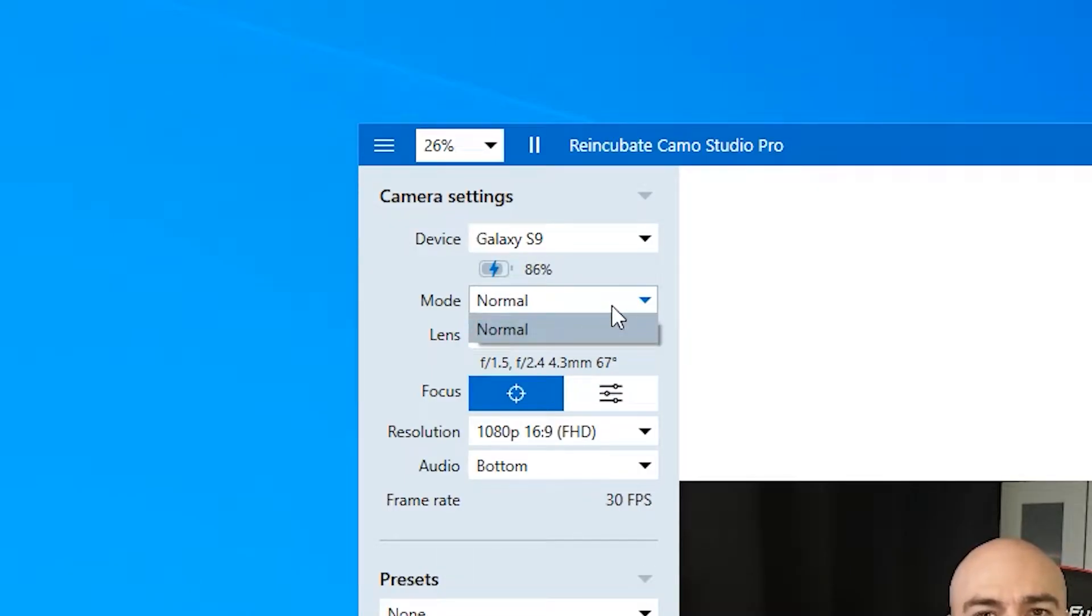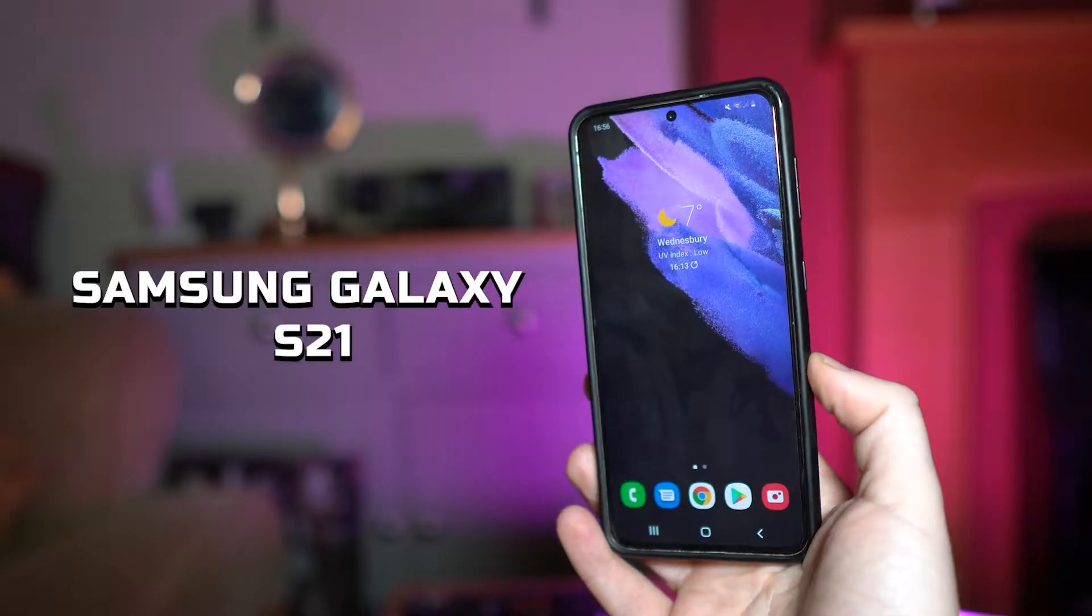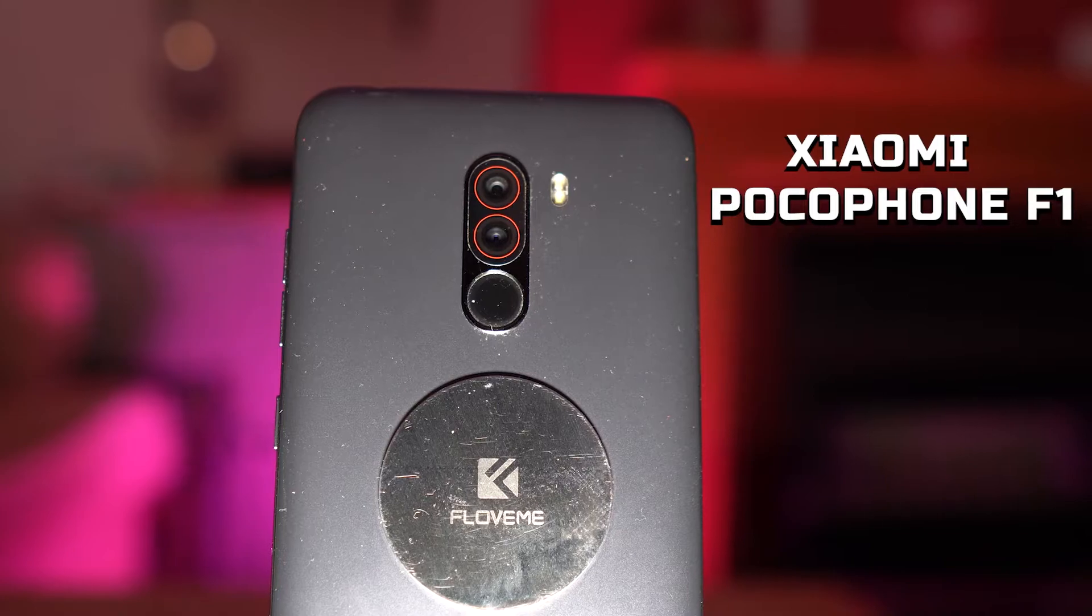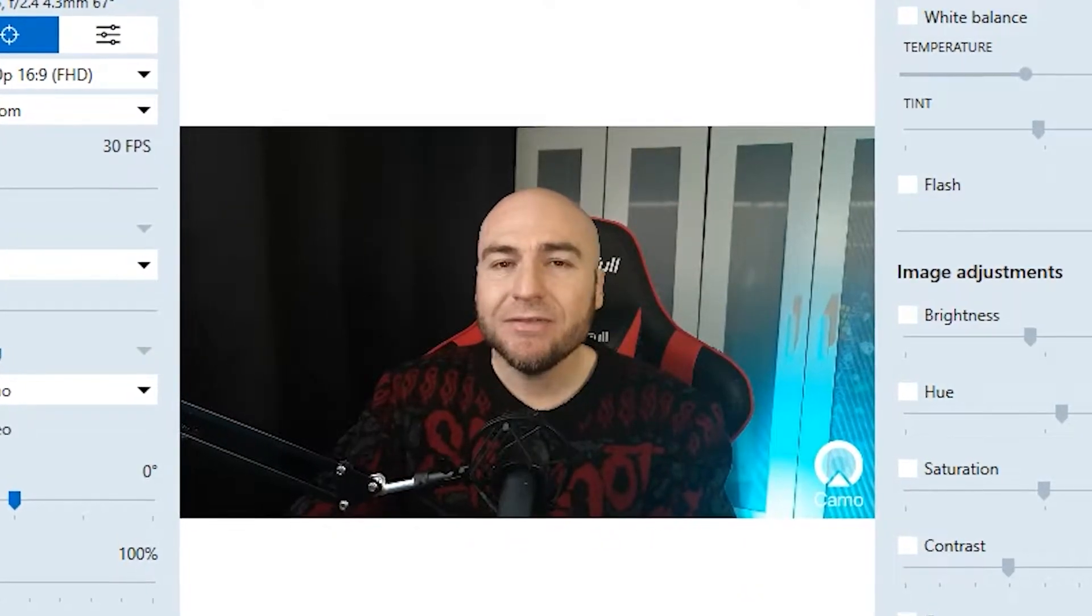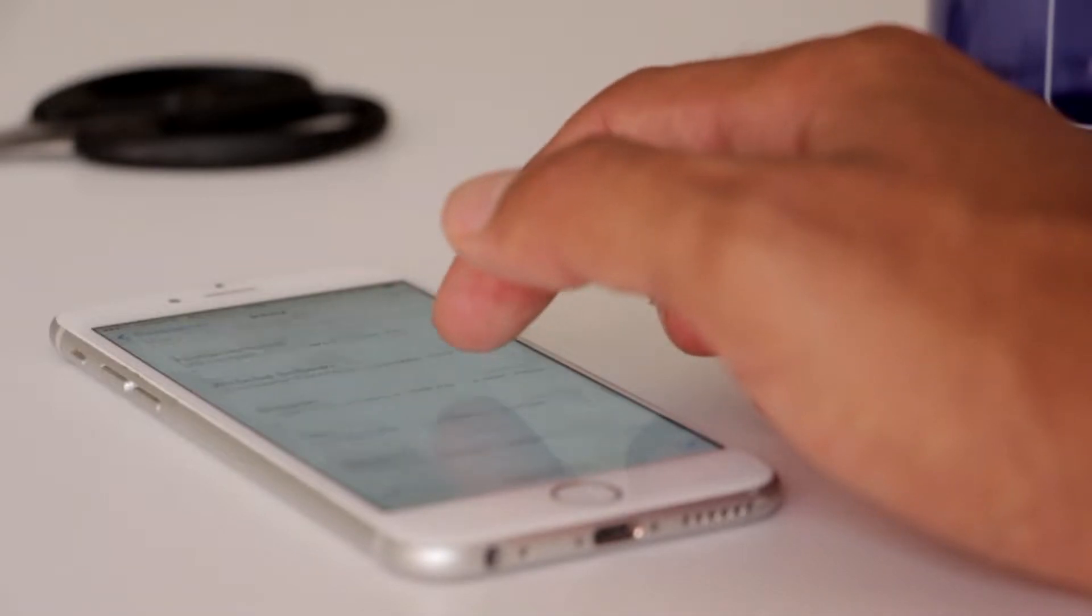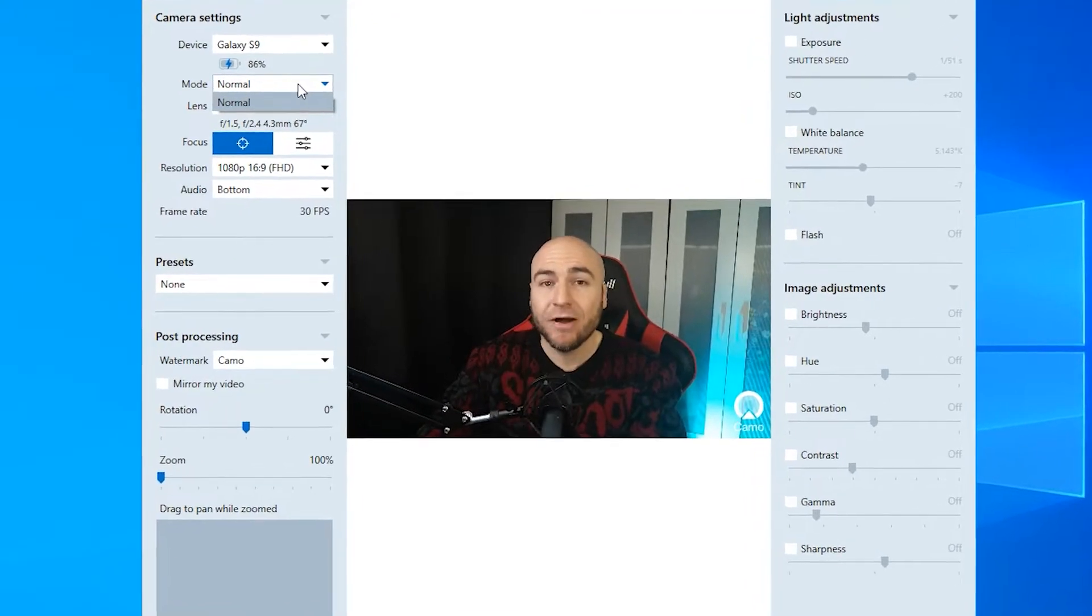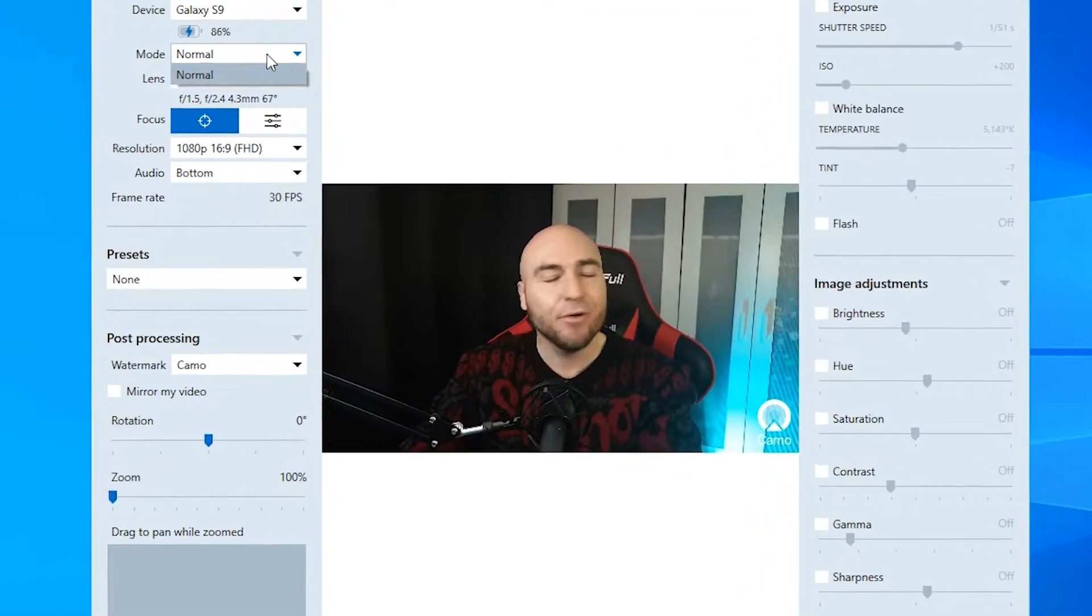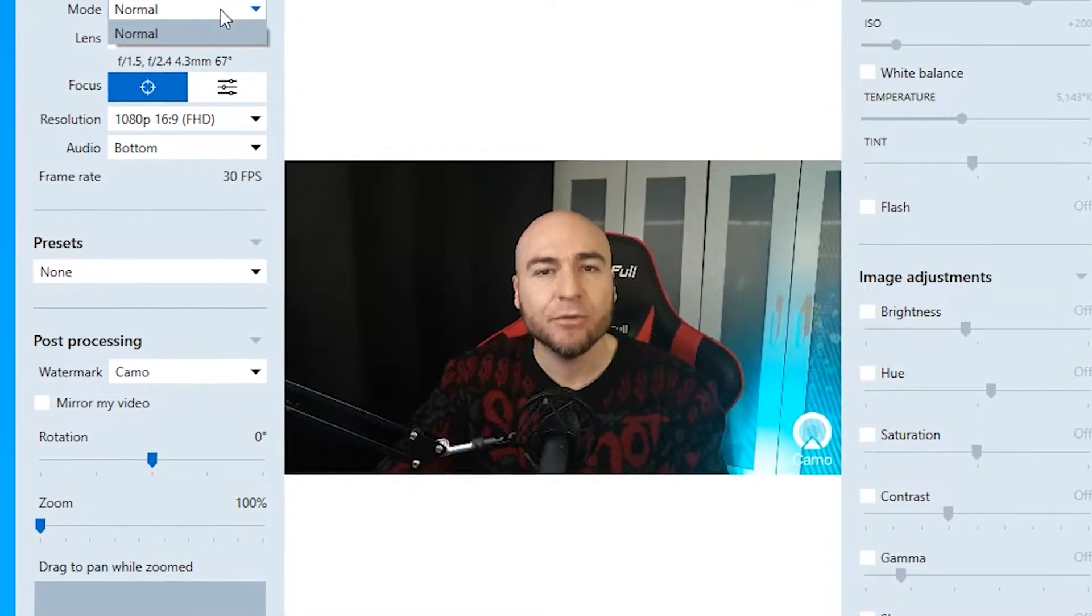Underneath, we have mode. We only get the option of normal for this. We have tried it with a Samsung Galaxy S21 and a Xiaomi Pocophone F1 with the same result. I do believe that if you've got yourself an iPhone, then you can get portrait mode, which means that you'll get a blurry background. If I can grab hold of an iPhone before this video gets released, we'll test it and put it towards the end of the video.